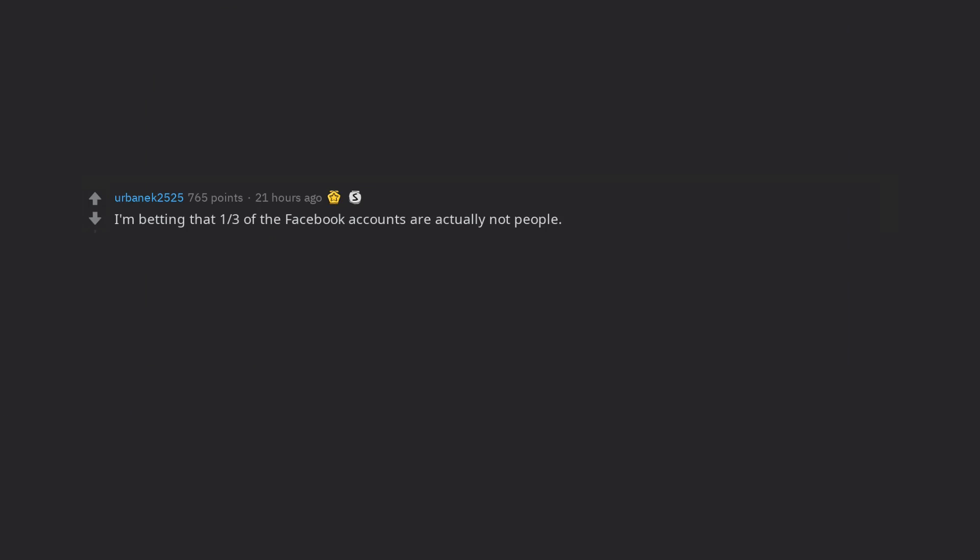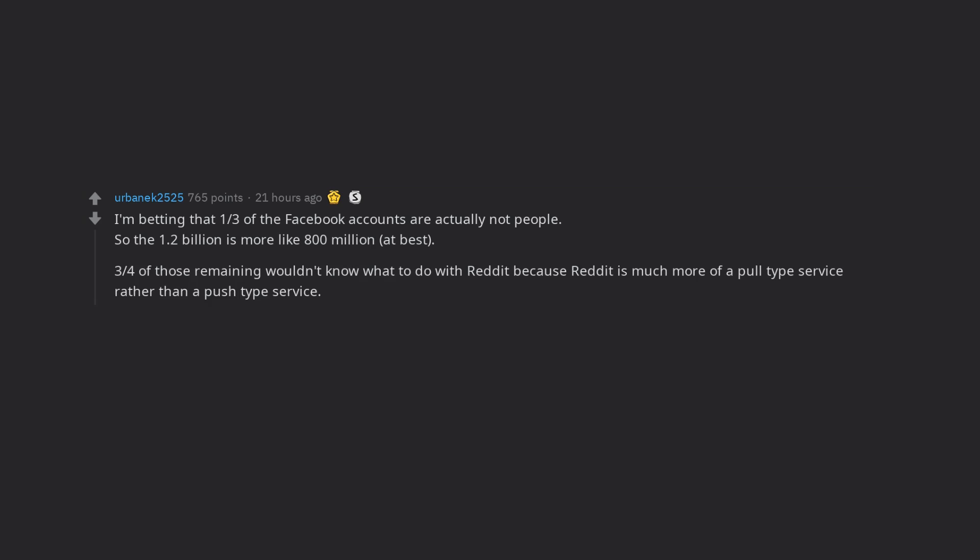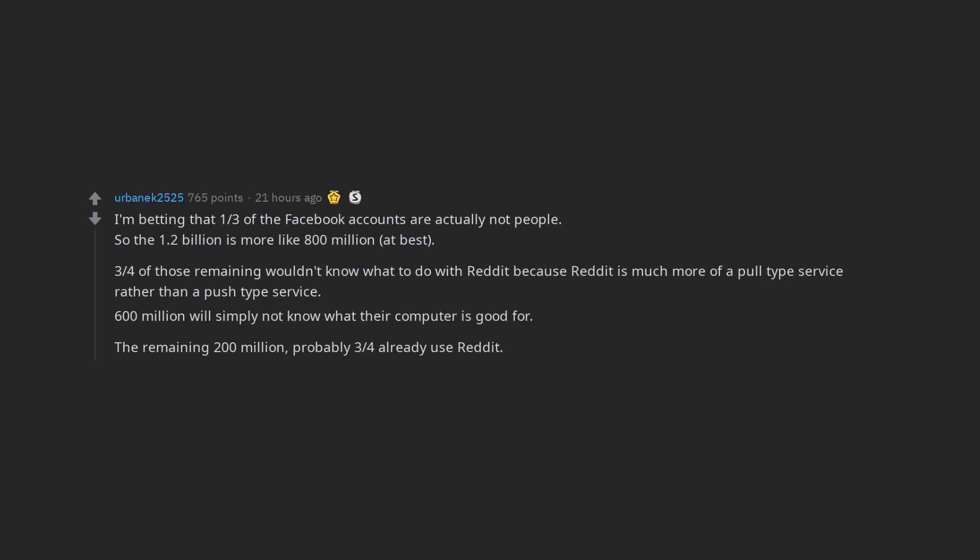I'm betting that one third of the Facebook accounts are actually not people, so the 1.2 billion is more like 800 million at best. Three quarters of those remaining wouldn't know what to do with Reddit because Reddit is much more of a pull-type service rather than a push-type service. 600 million will simply not know what their computer is good for. The remaining 200 million, probably three quarters already use Reddit. So 50 million new users, you wouldn't notice a thing.